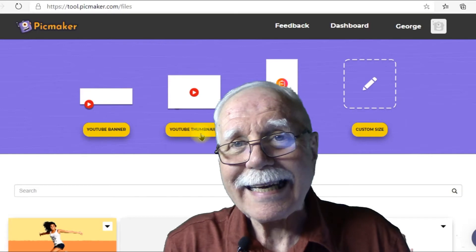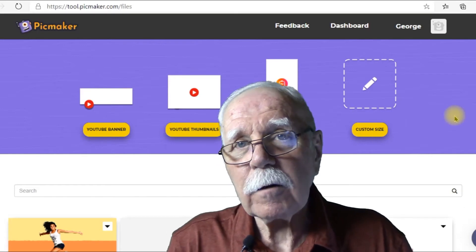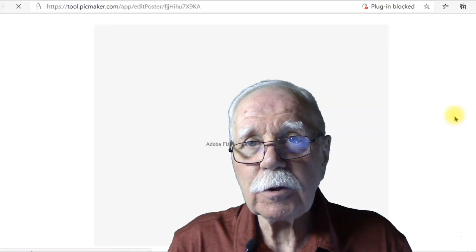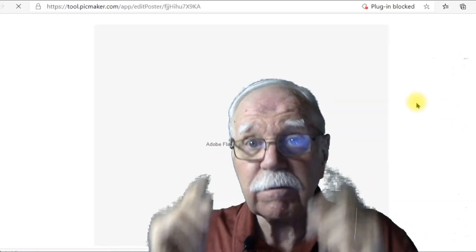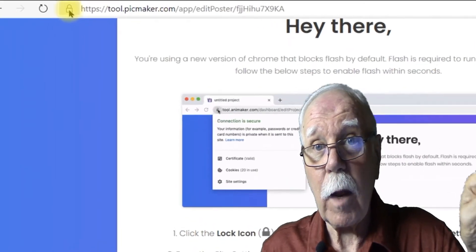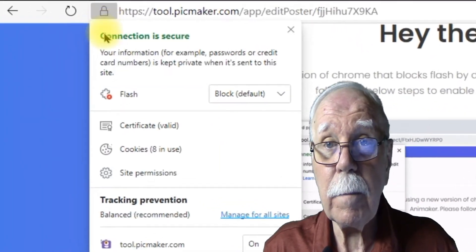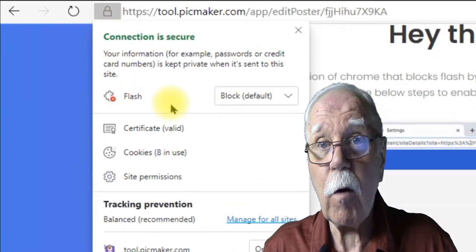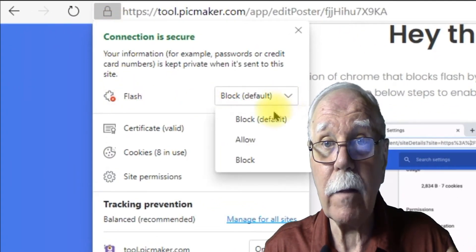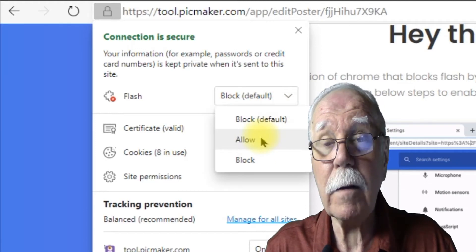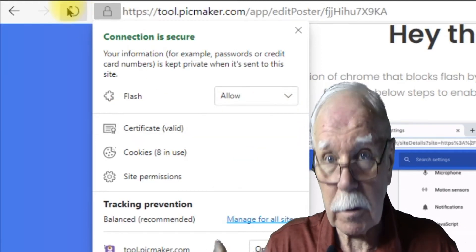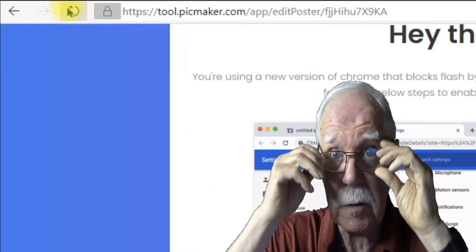In order to get to Picmaker, it does use Flash. Simply click on the lock on your URL bar, allow it, and then refresh. You'll be able to access Picmaker.